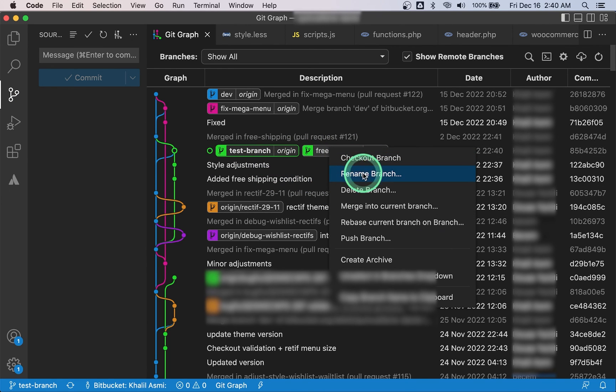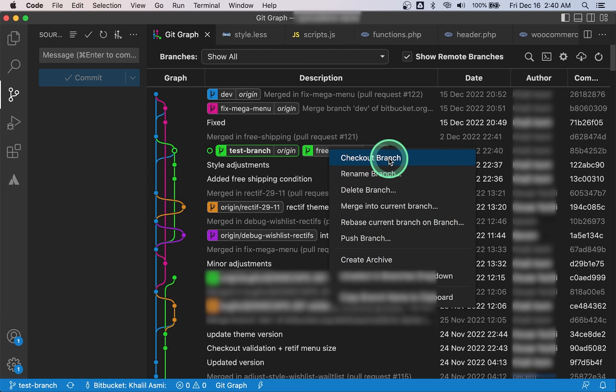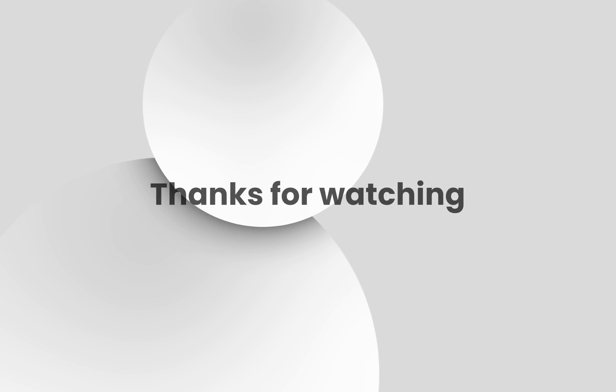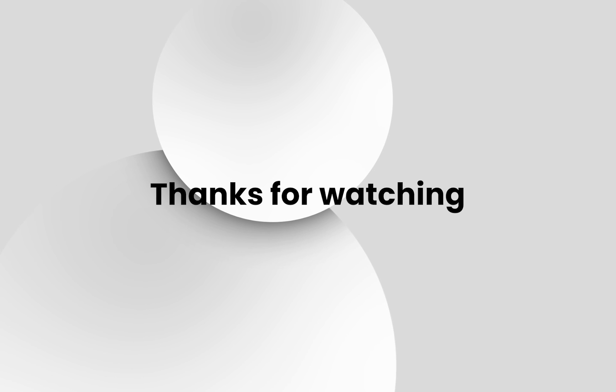Do you use other extensions? Please let me know in the comments below. Thanks for watching.